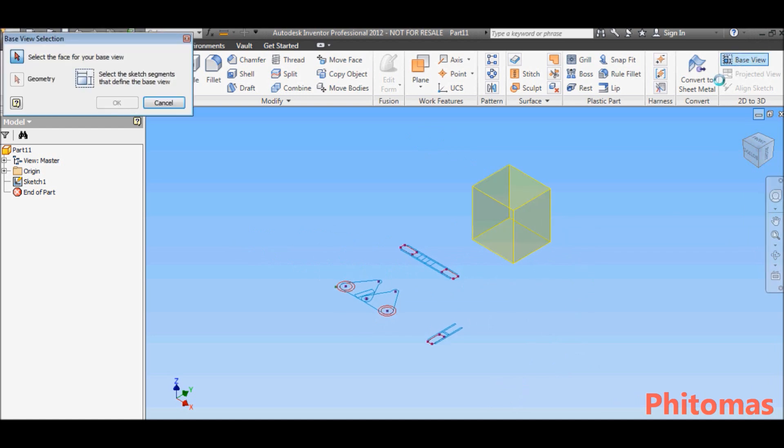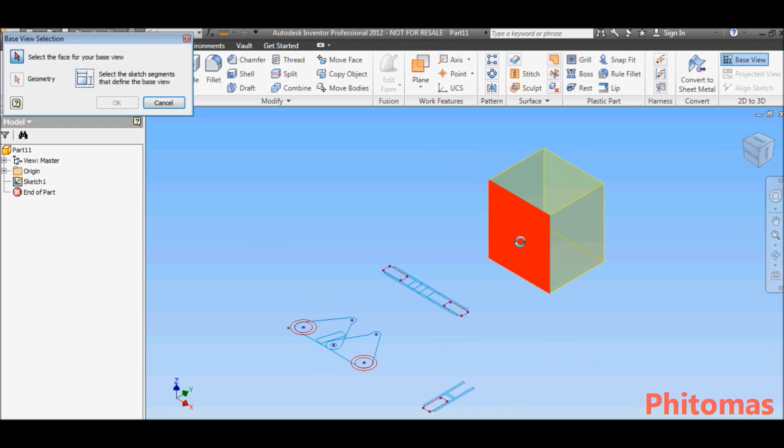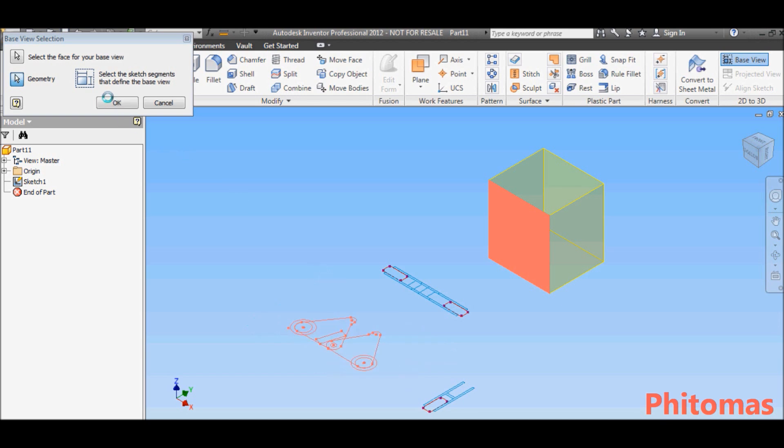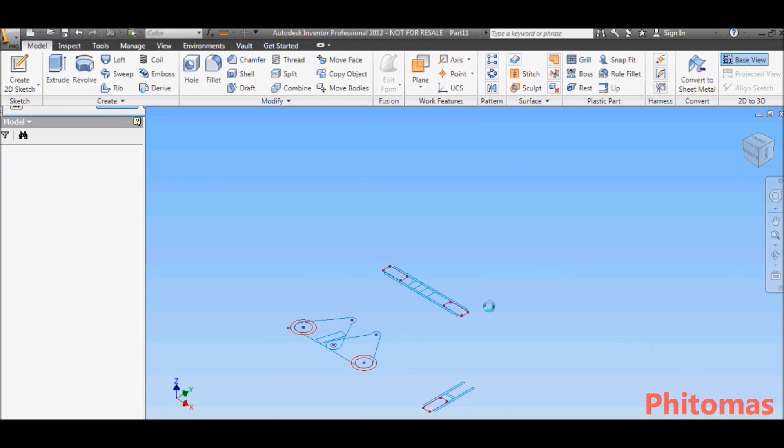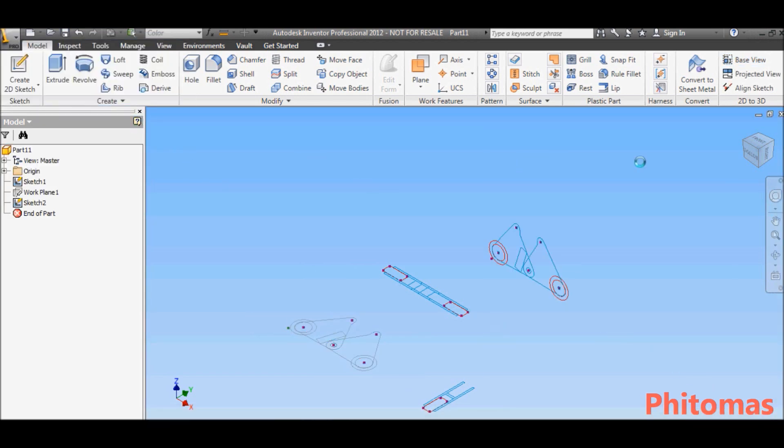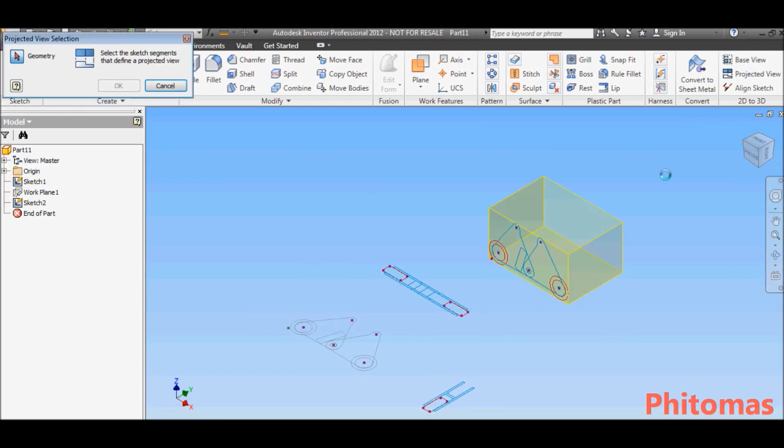From sketch, select Base View from the 2D to 3D tool, select face and geometry, then Projected View.